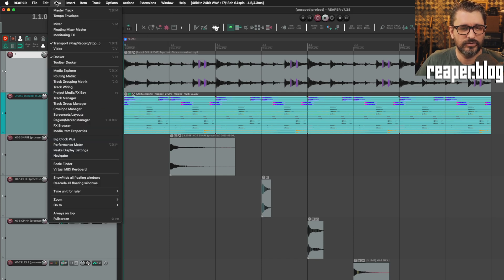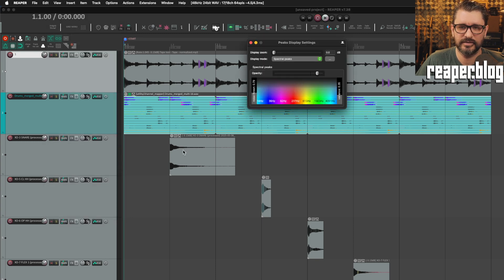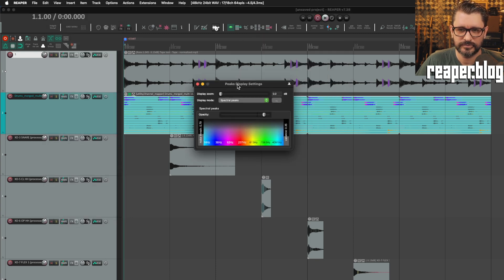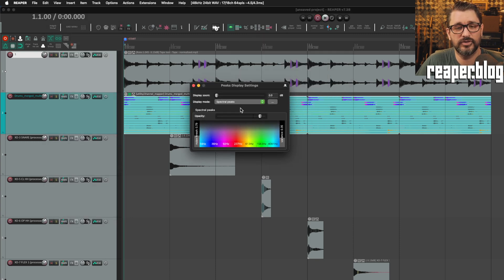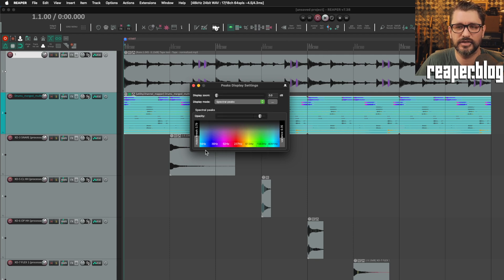So the 7.3.8 update added that feature, and we can find that in the Peaks display settings. So Peaks display settings is here. If you've never seen this window, this is controls for how you visualize waveforms within Reaper.